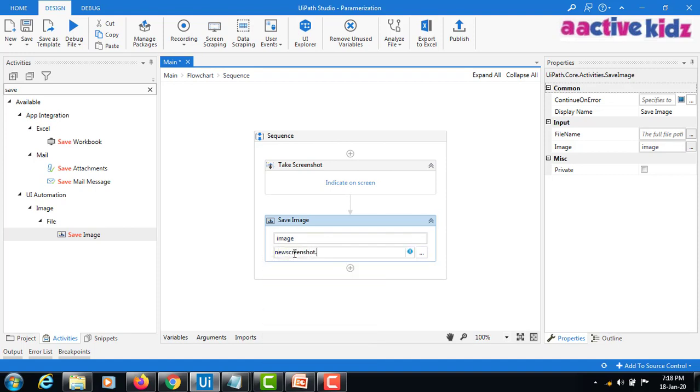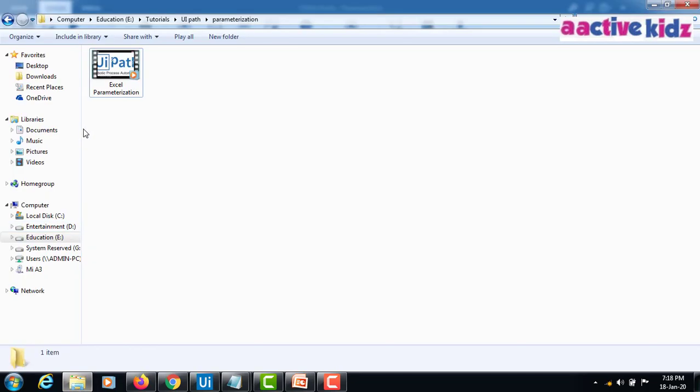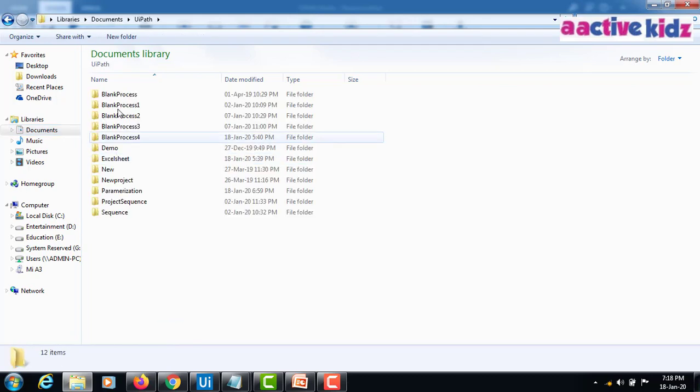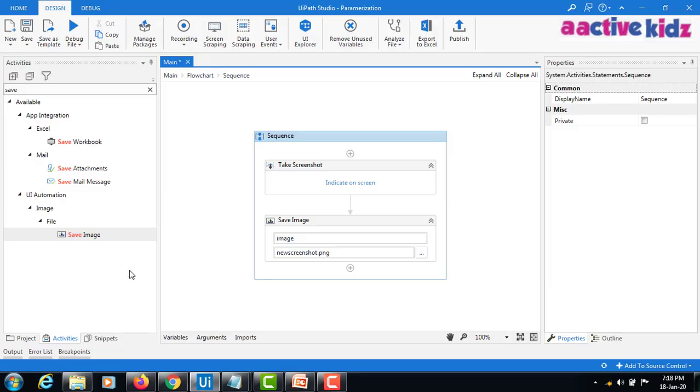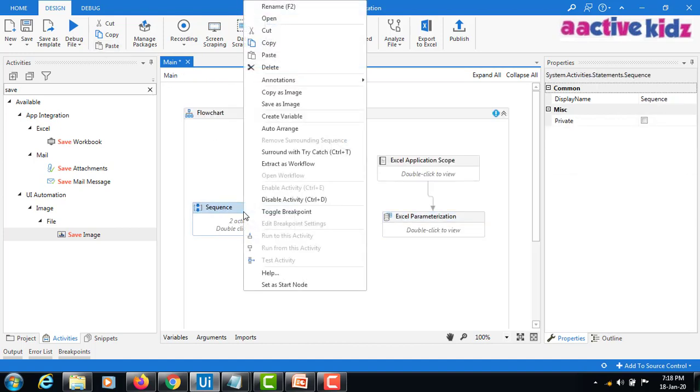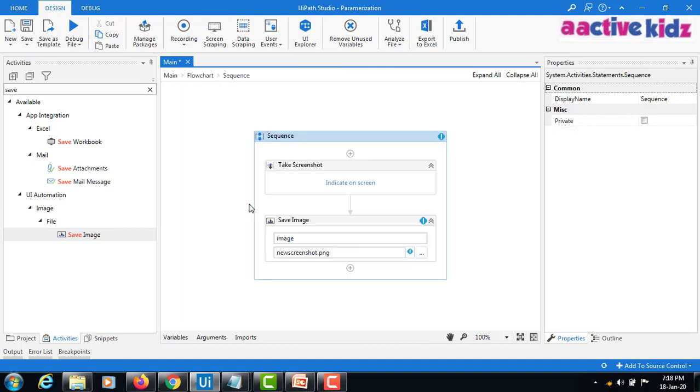Now if I execute this one, where will it save? It will save it in your documents UiPath folder. So this one, what is the sequence name? It's parameterization. I will quickly run this one and we'll see. I will take this one to the start node.